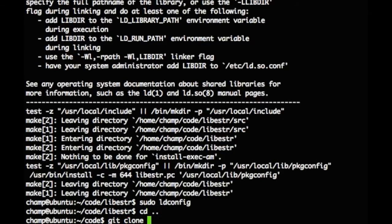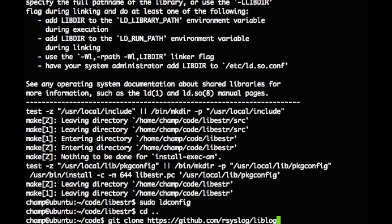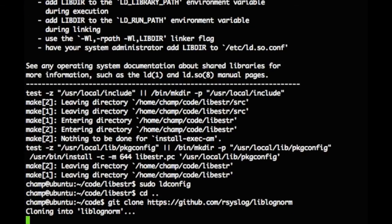I'm now using Git to download liblognorm from GitHub. I'll be going through a similar process used to compile libestring to compile and install liblognorm.